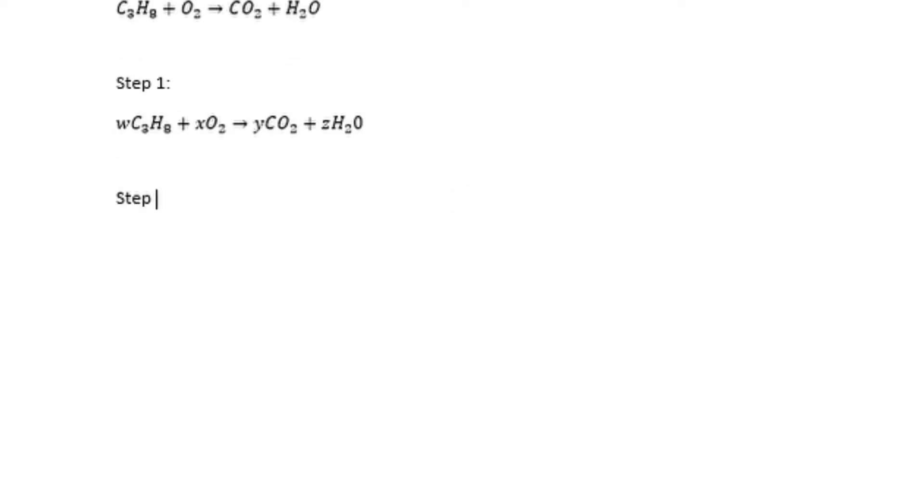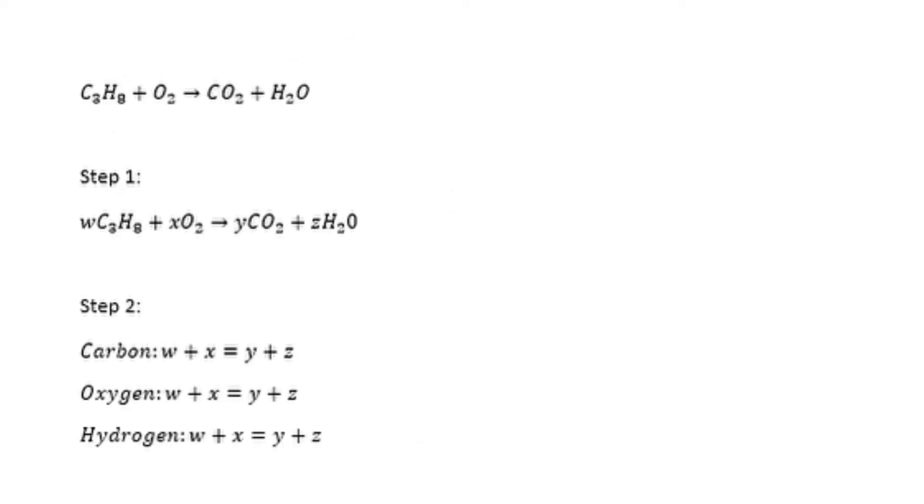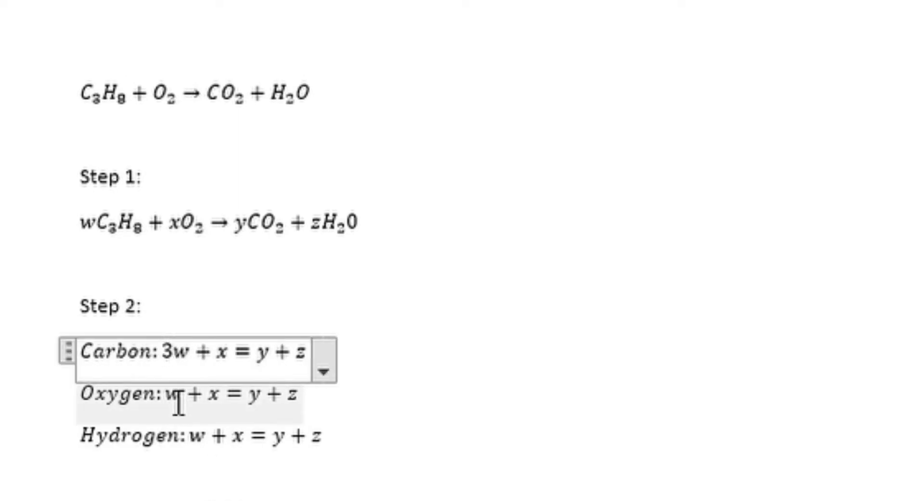We have w, x, y, and z. So w can be placed in front of propane, x can be placed in front of oxygen, y can be placed in front of carbon dioxide, and z can be placed in front of water.